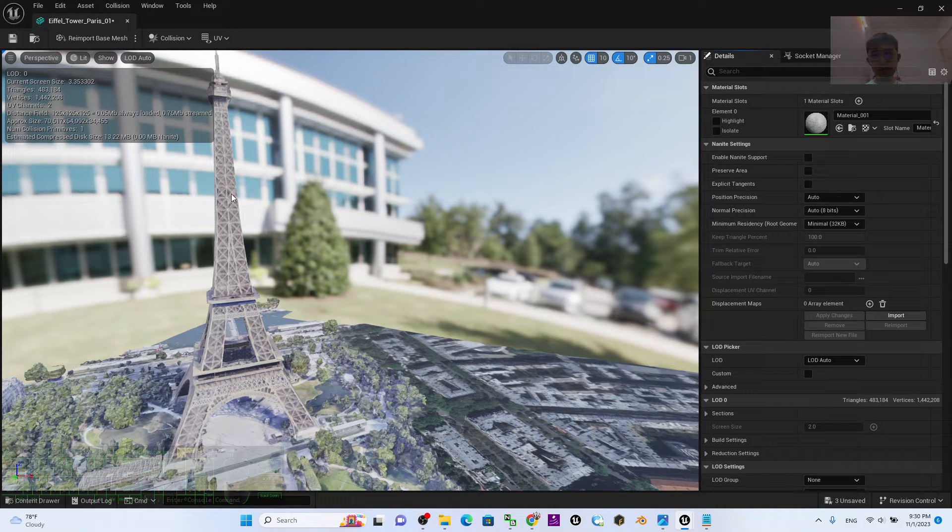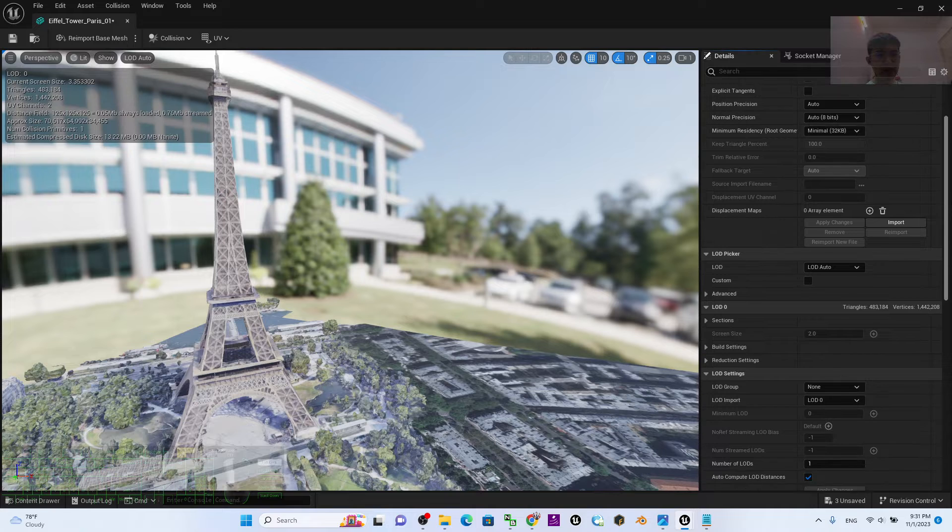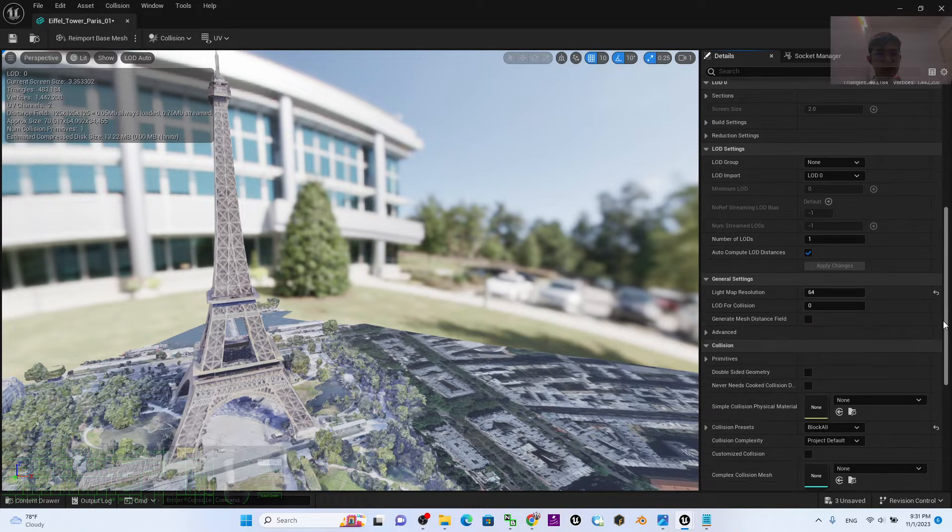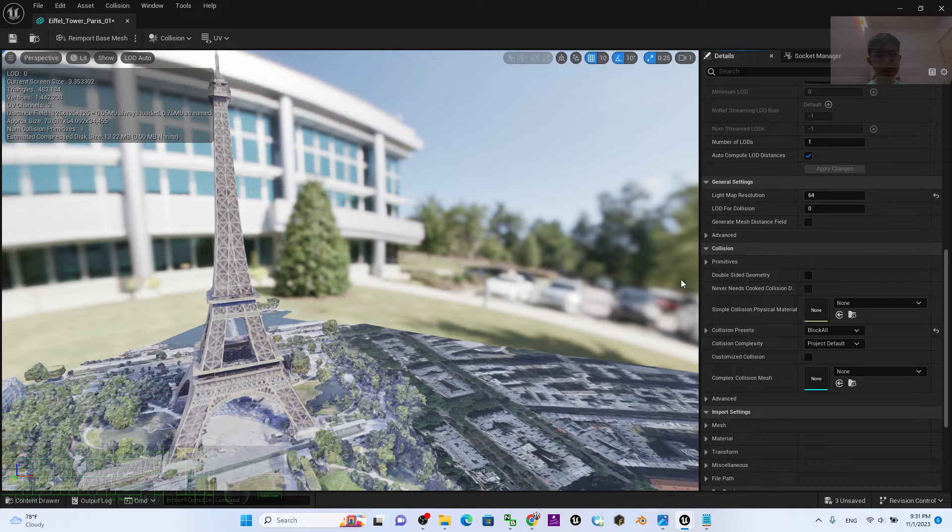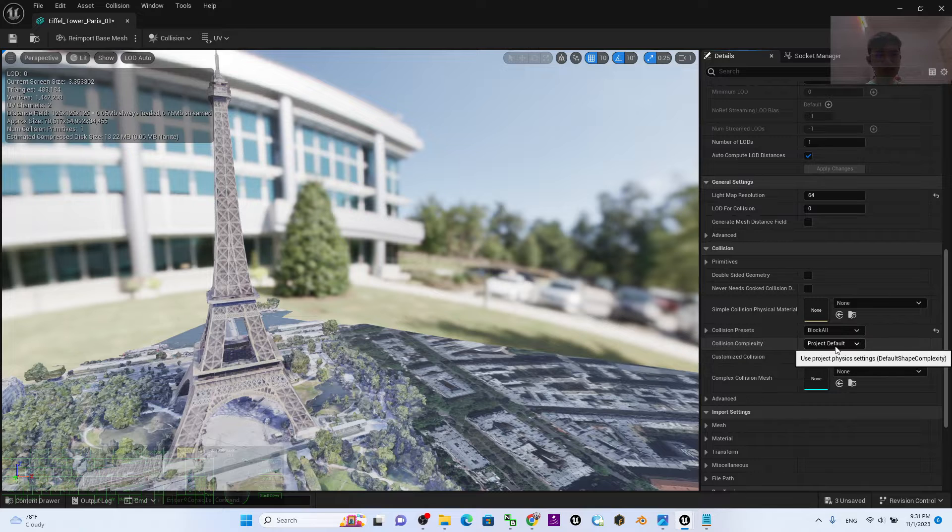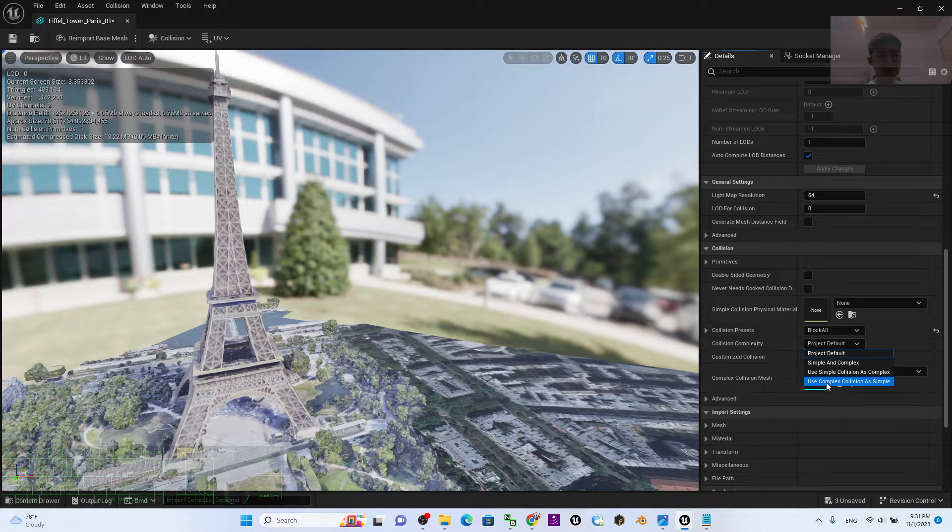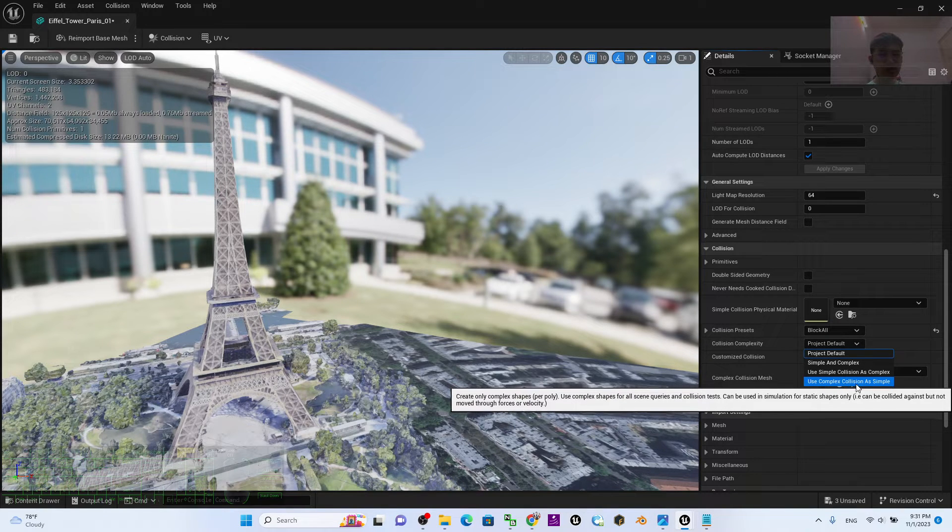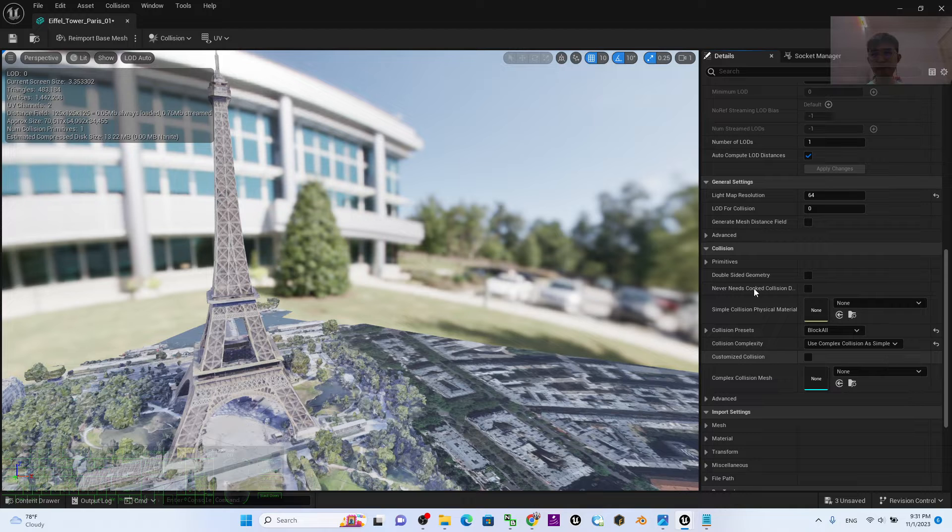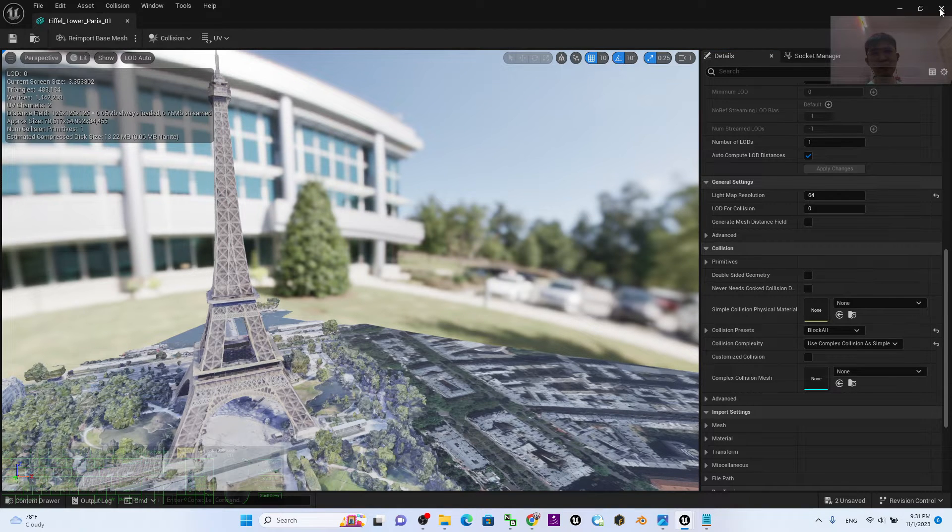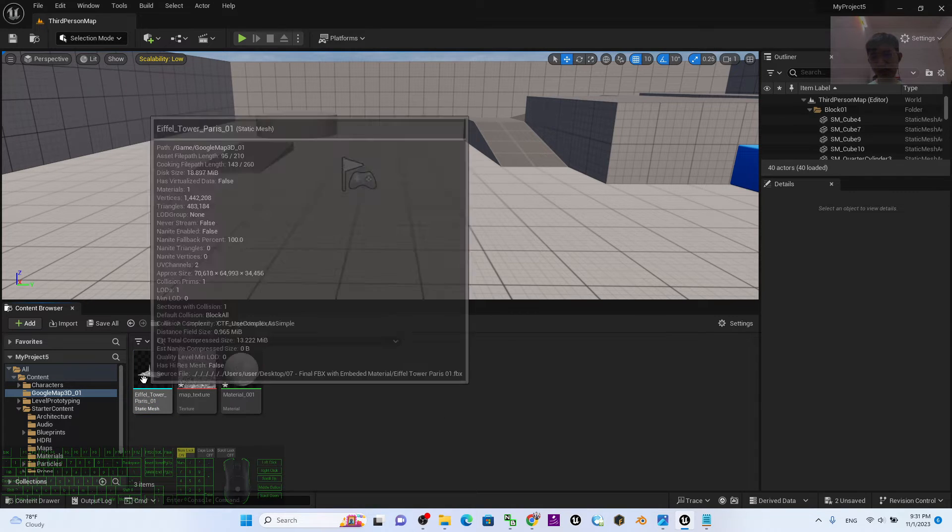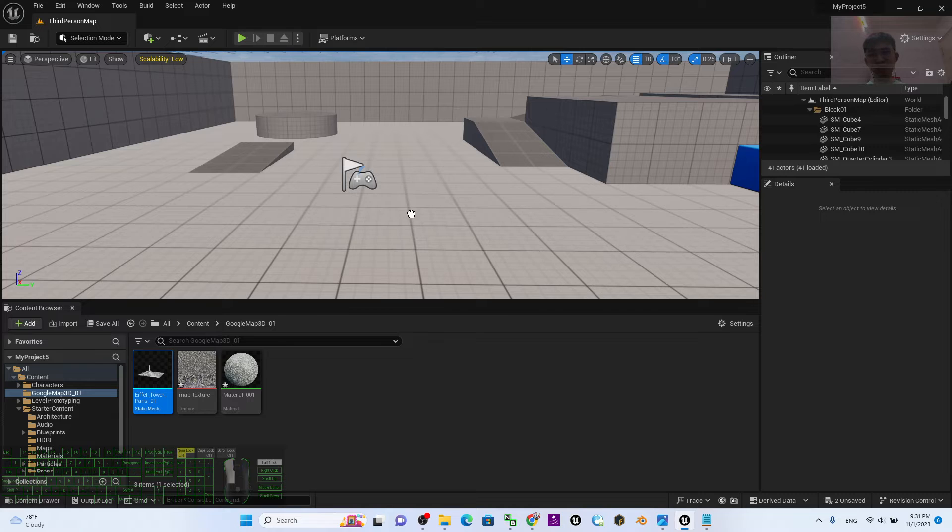Next step, scroll down here until you can see the collision setting. The collision is here. The collision complexity - you have to set it to Use Complex Collision as Simple. Choose this, then click Save, then close. Now it's already finished set up.